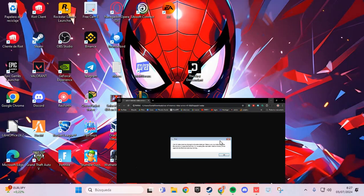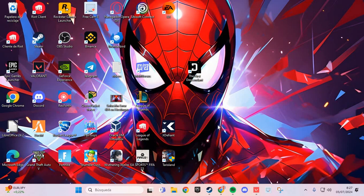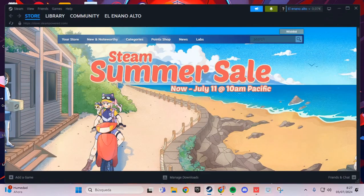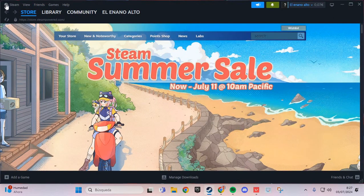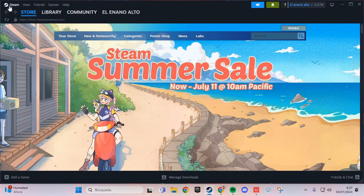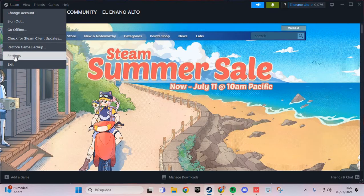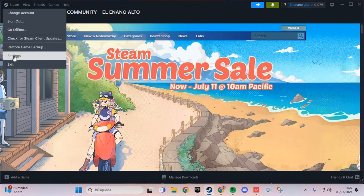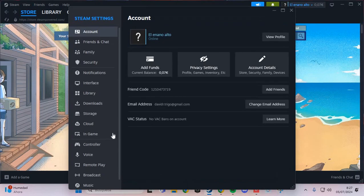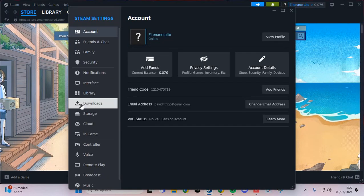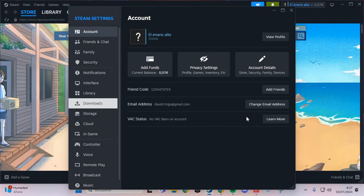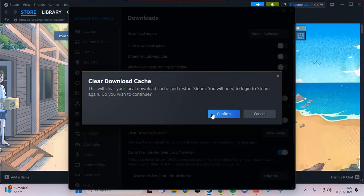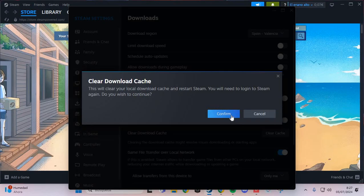The first step to solve this problem: we are going to Steam. Here we are going to the Steam icon and go to the settings. Here we are going to lower, clear cache and confirm.